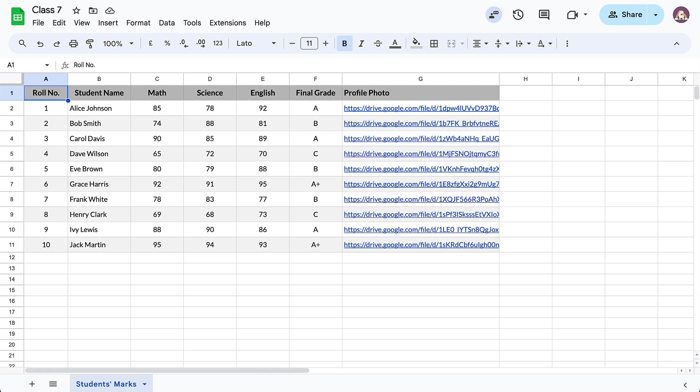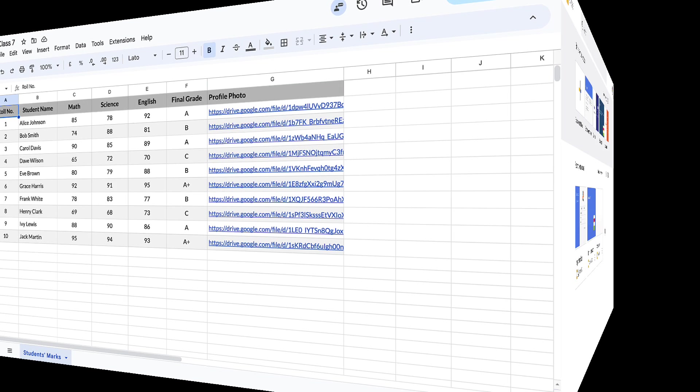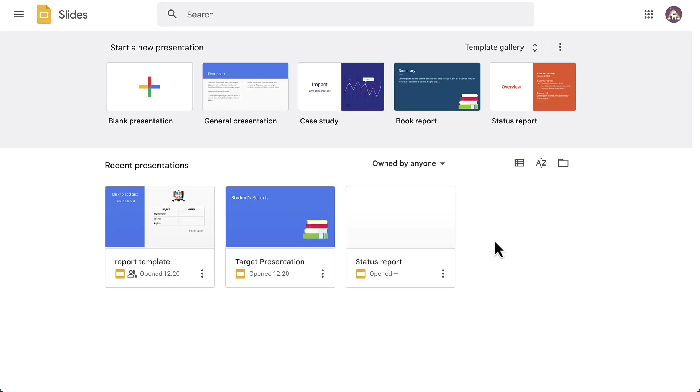In this video, we are going to create individual performance reports for each of these students and combine them in a single Google Slides presentation. The Google Sheet is ready. Now let's move to Google Slides.